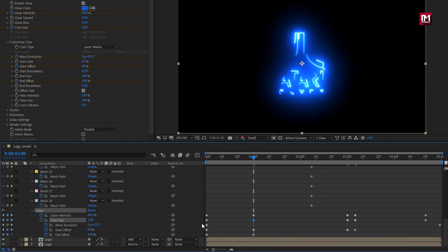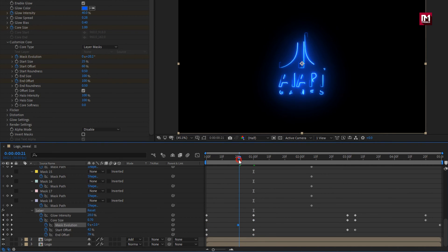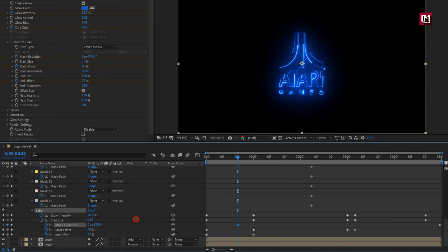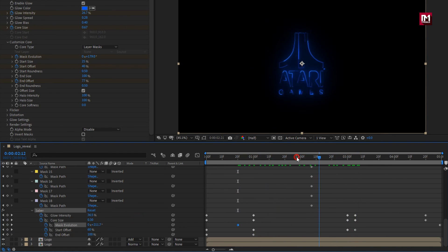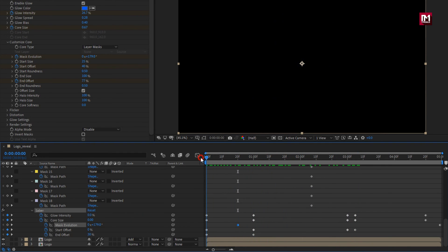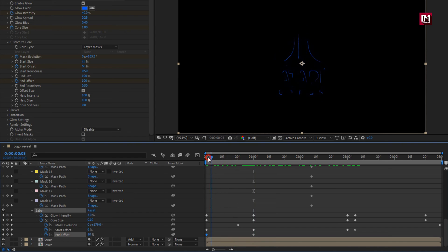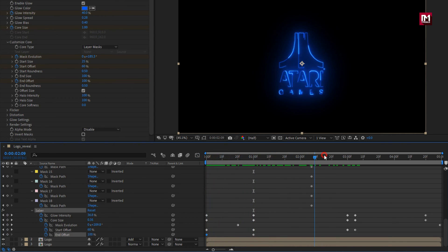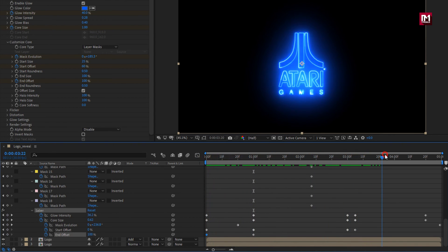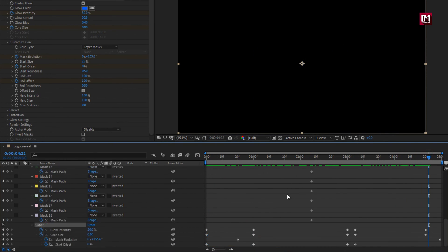Now let's place this mask evolution keyframe at 20 frames. Here you can adjust the evolution value. You can see the preview. Now at the start of the timeline, set end offset to 0%. Perfect.